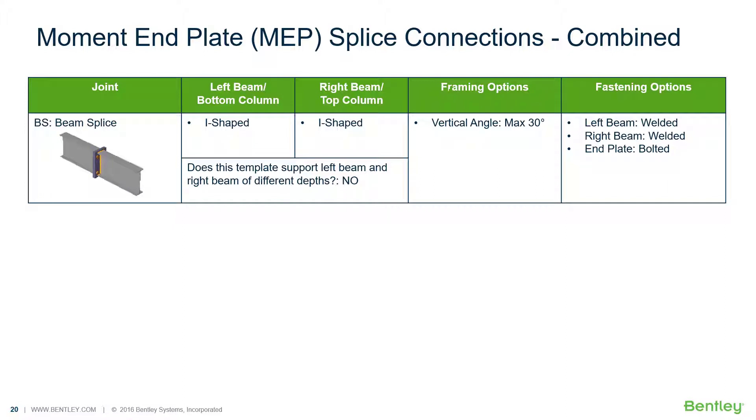Welcome to the Bentley Systems training course where you will learn how to design steel connections using RAM connections standalone. RAM connection standalone is used for the design and detailing of steel connections.